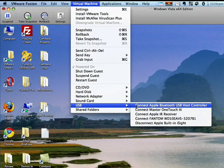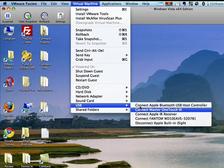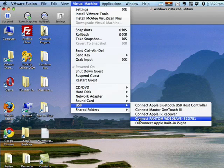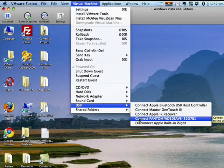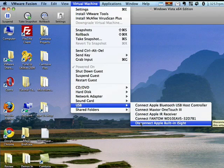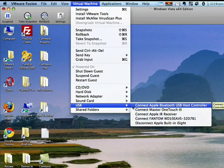In the area of USB, I can connect to all these different devices. For example, here's a one terabyte drive I use for backups. If I want, I can connect it so that the virtual machine has a direct link. Then later, I can disconnect something like the built-in iSight camera that's on the Mac.